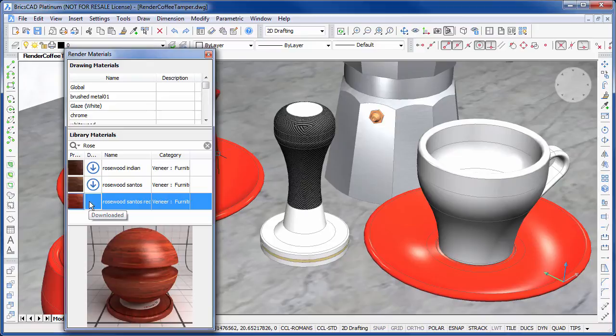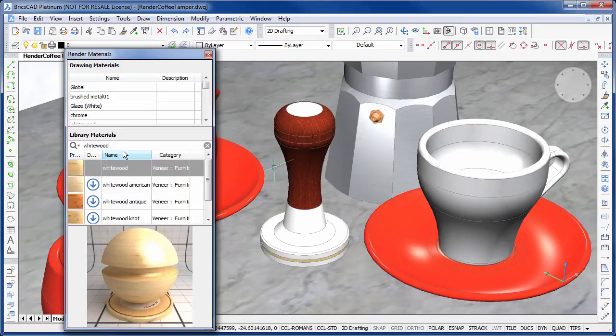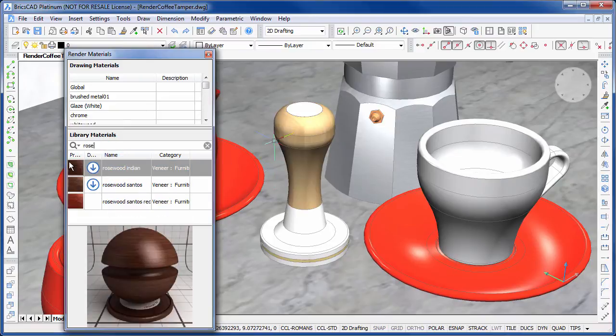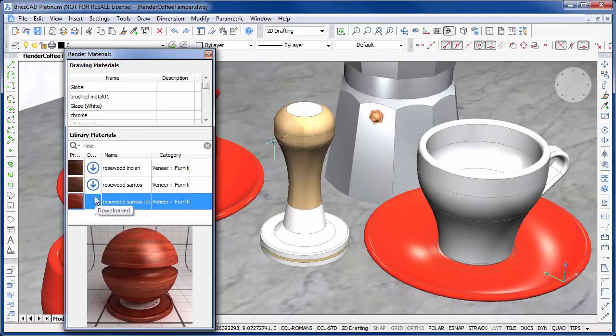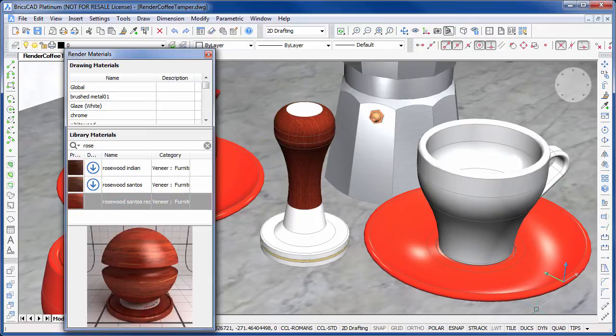Hi, I'm Jason Berthold and in this video we take a look at BricsCAD's material browser and how we can use it to search and add materials to our model.